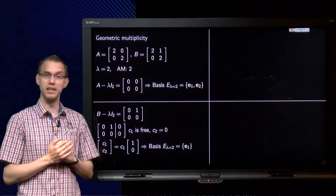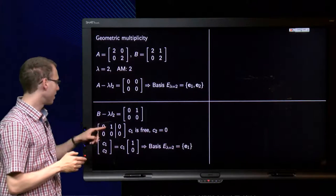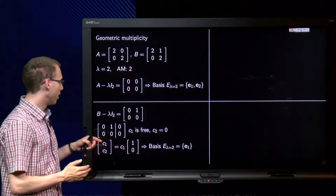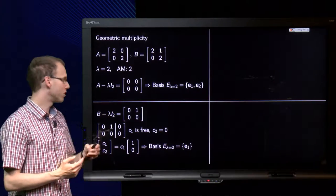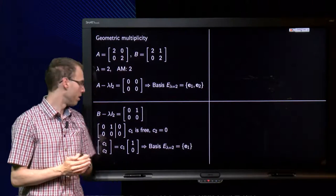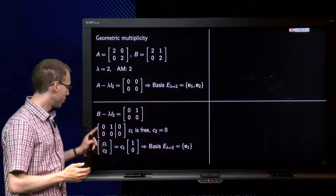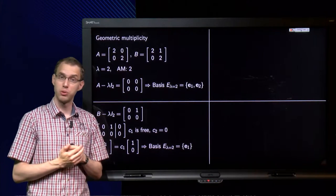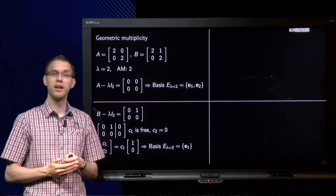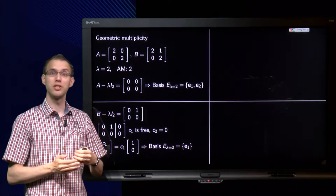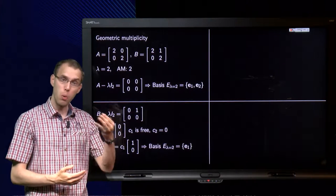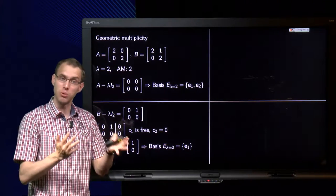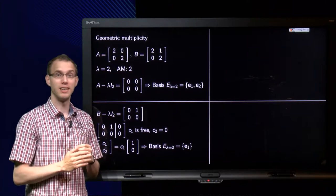Now we look at matrix B. Computing B minus lambda I, we get the matrix [0, 1; 0, 0]. We want the basis for the null space. It is already in echelon form, so we can write down the solution: C1 is free, C2 equals 0. Writing in parametric form, C1, C2 equals C1 times [1, 0]. So a basis for the eigenspace of lambda equals 2 consists of E1 only. Since there is only one independent eigenvector, we cannot form a full P — we need two independent eigenvectors — so matrix B is not diagonalisable.